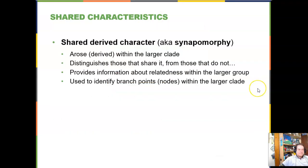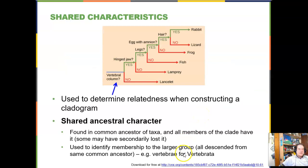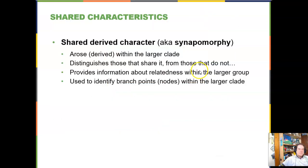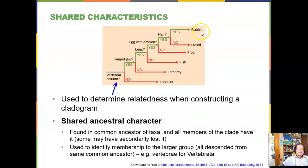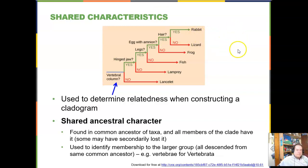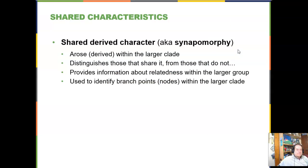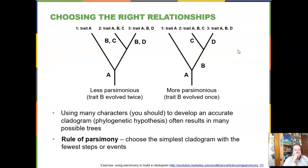Excluding lancets, all remaining vertebrates share the vertebral column as a shared ancestral character. The presence of a jaw, legs, amnion, and hair each apply to increasingly nested subgroups. Shared ancestral characters are called apomorphies — they unite all members of a clade. Shared derived characters — synapomorphies — are the things that distinguish one member of a clade from other members. For example, the synapomorphy distinguishing rabbits from everyone else is the presence of hair, along with mammary glands and other mammalian features.